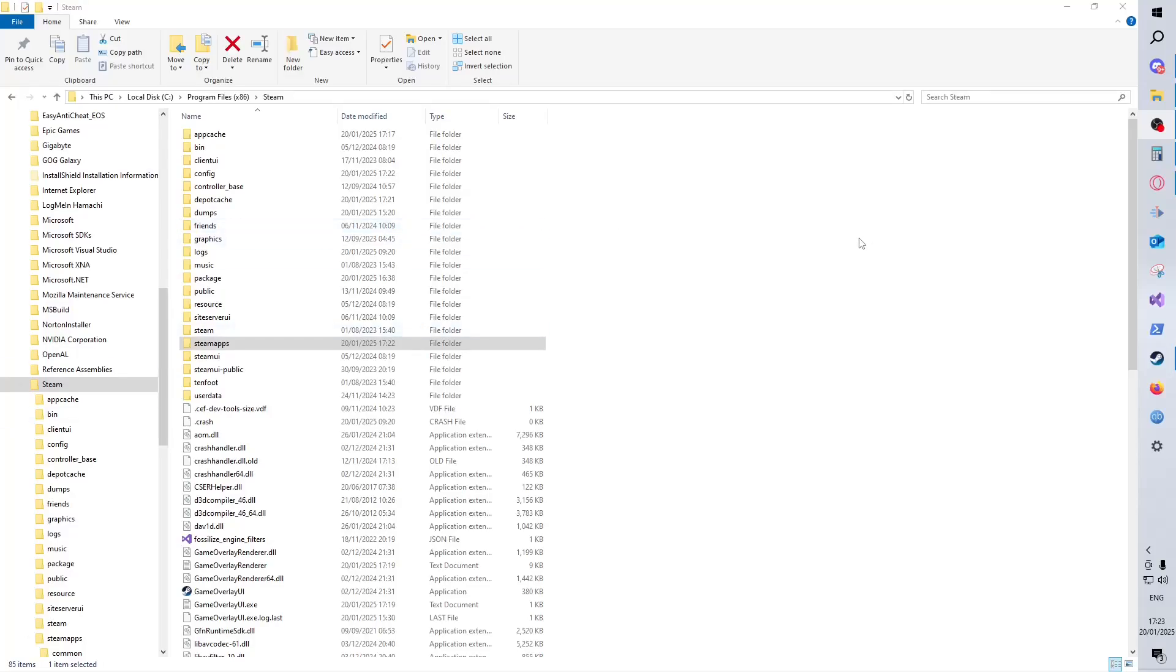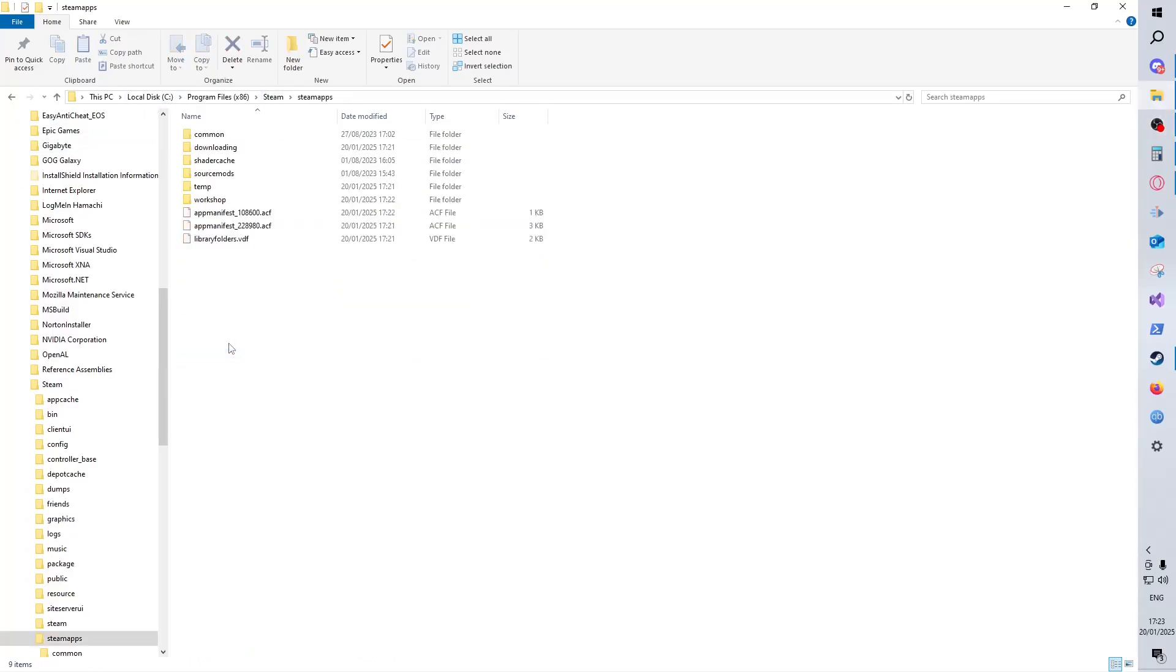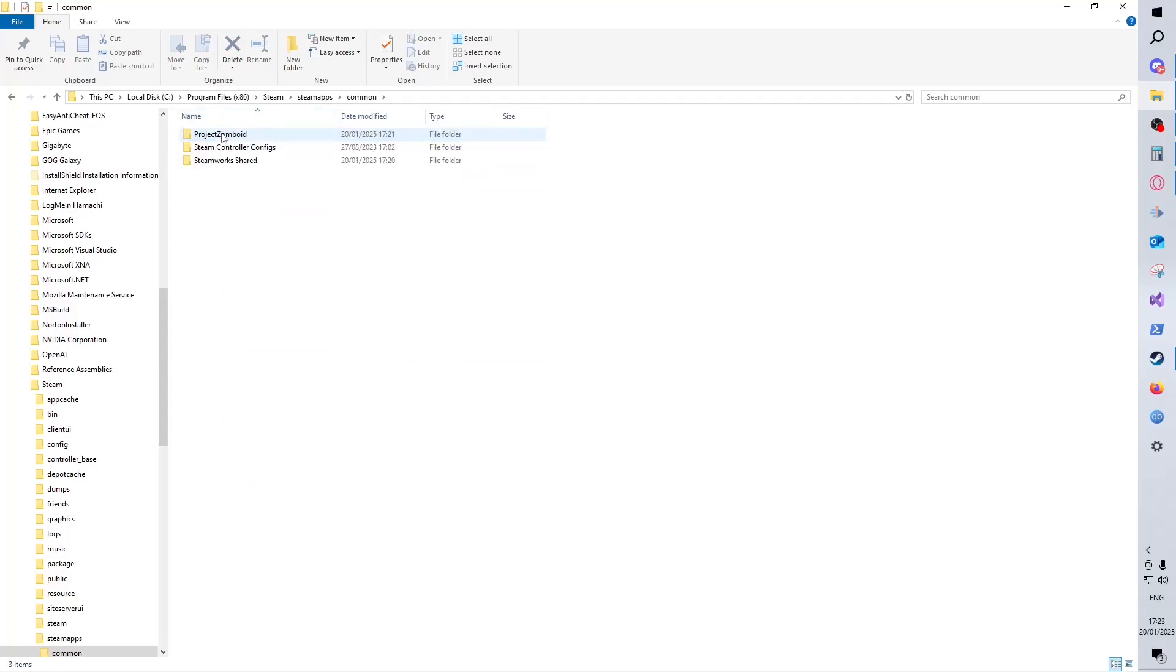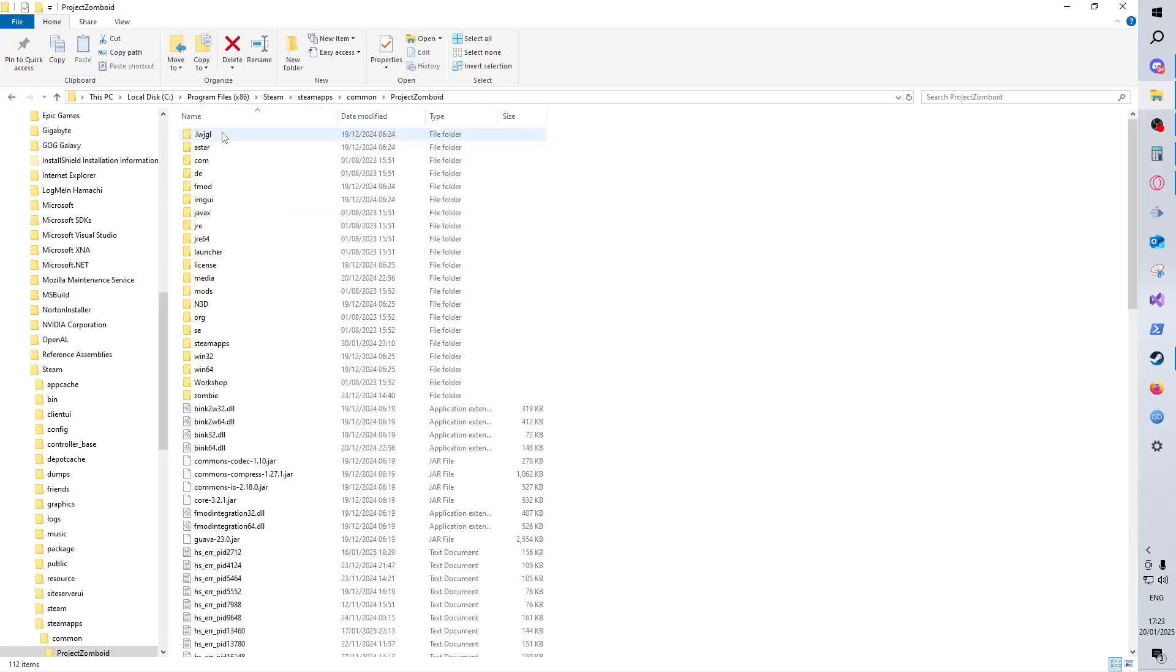Hello guys, this is a quick tip to improve your game performance in Project Zomboid. What you want to do is go into your Steam folder, into SteamApps, into Common, into Project Zomboid.